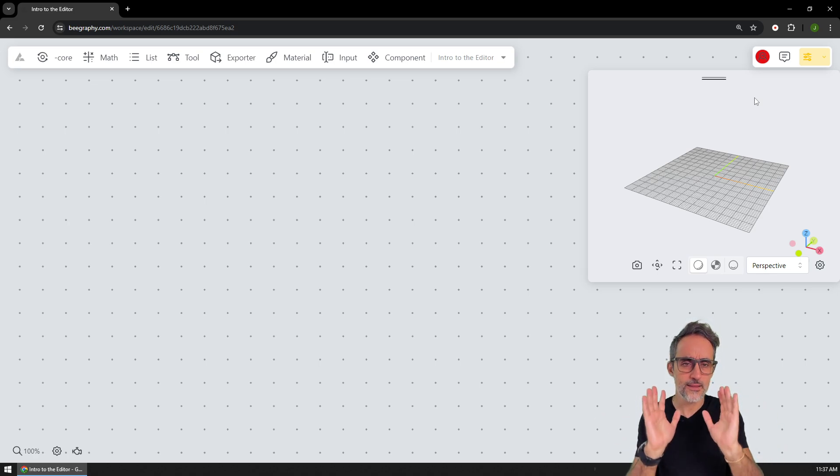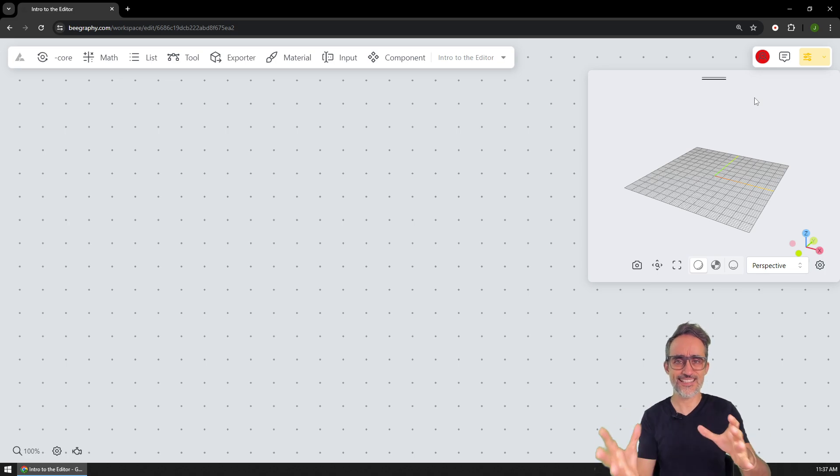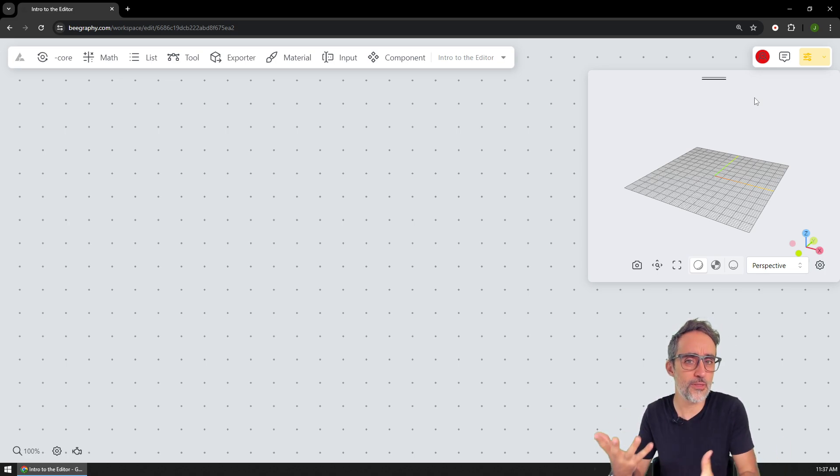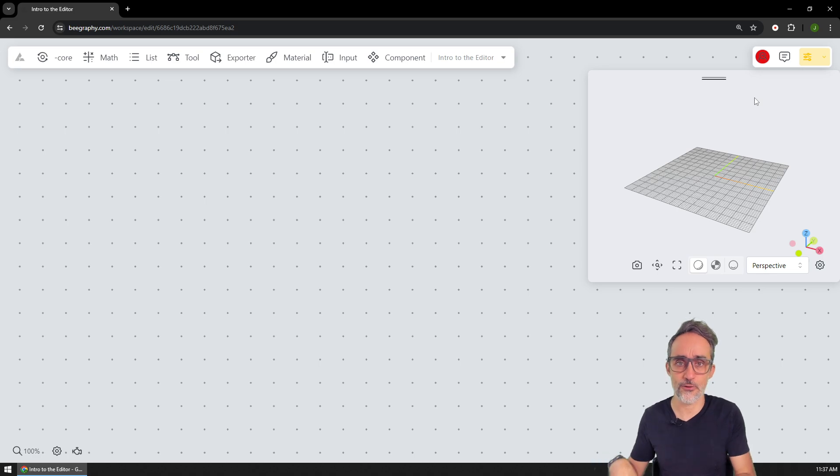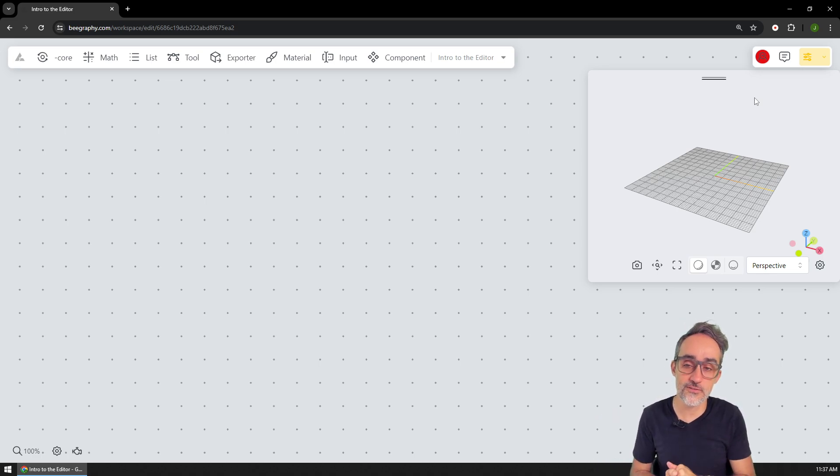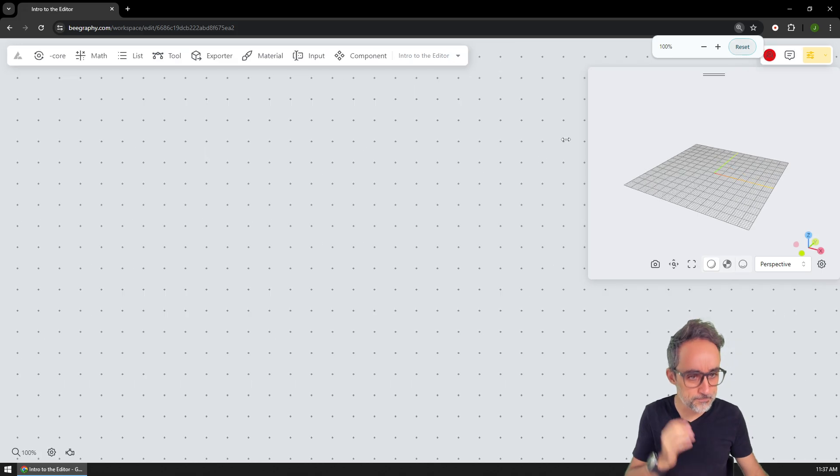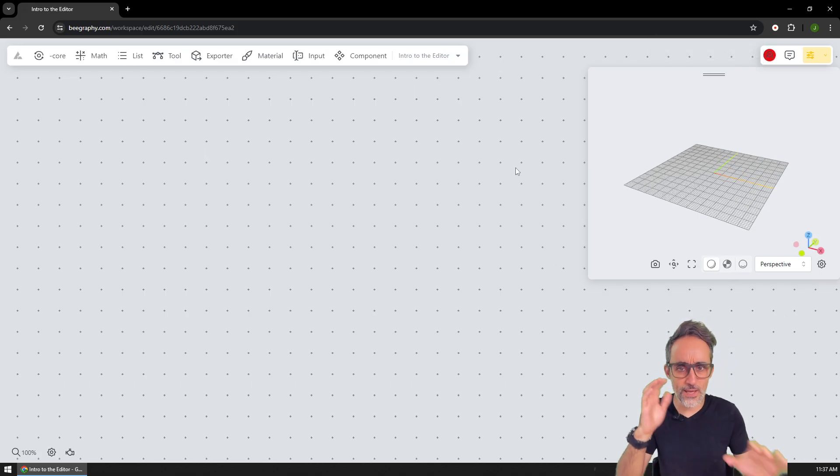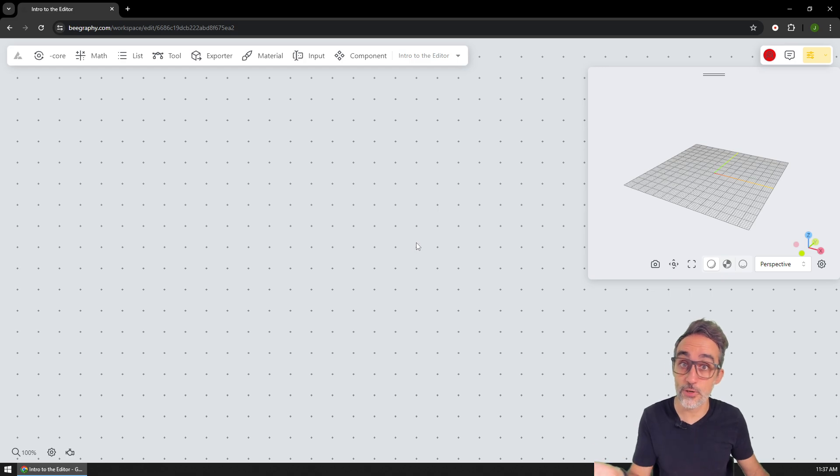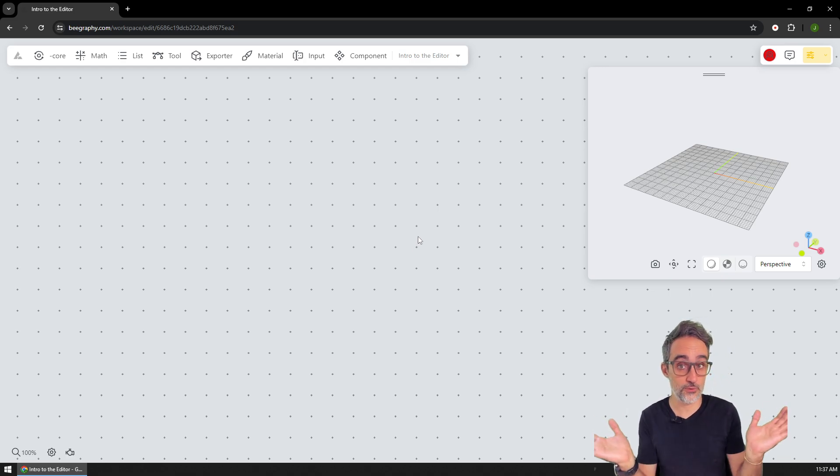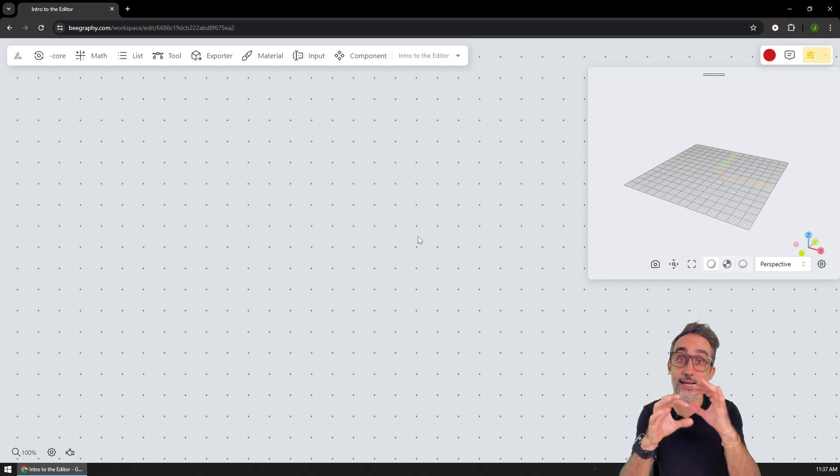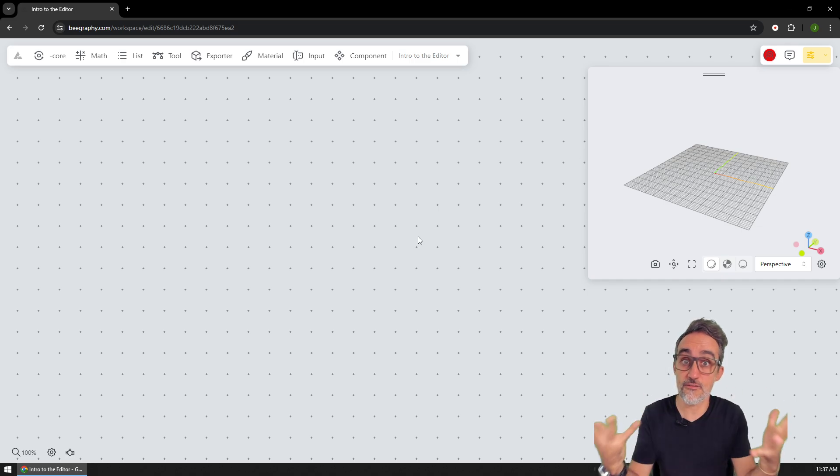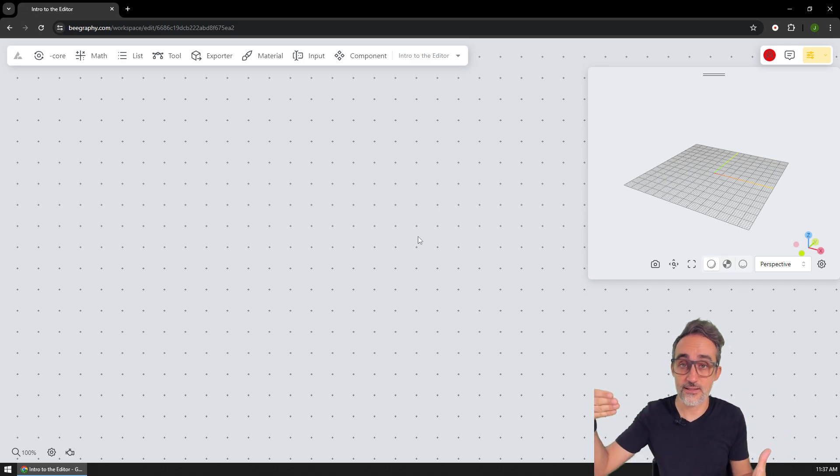So the way I'm going to phrase this is going to be by comparison with probably one of the most popular parametric modelers out there right now as of the recording of this video, which is Grasshopper. So it's basically what we have here is this online canvas where I can drop components,